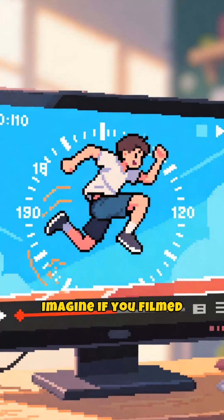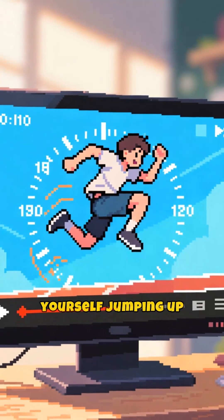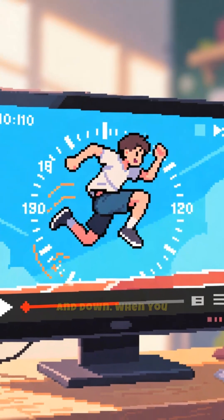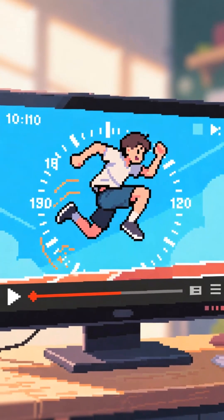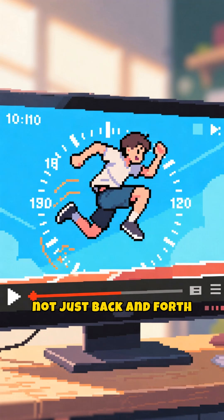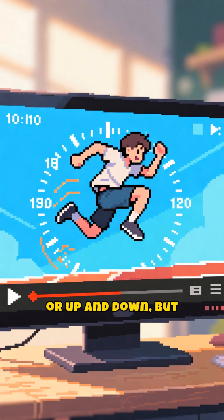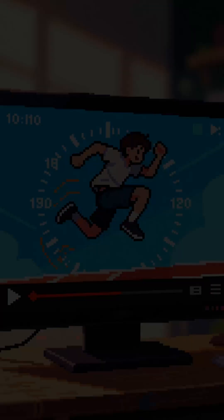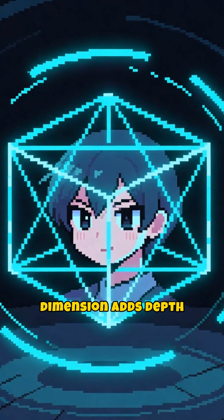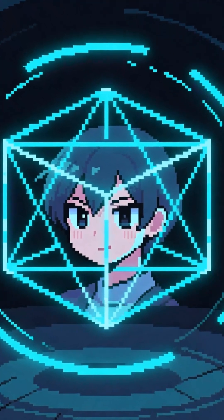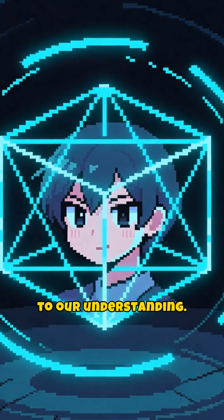Imagine if you filmed yourself jumping up and down. When you watch the video, you see yourself moving not just back and forth or up and down, but through time. That's how the fourth dimension adds depth to our understanding.